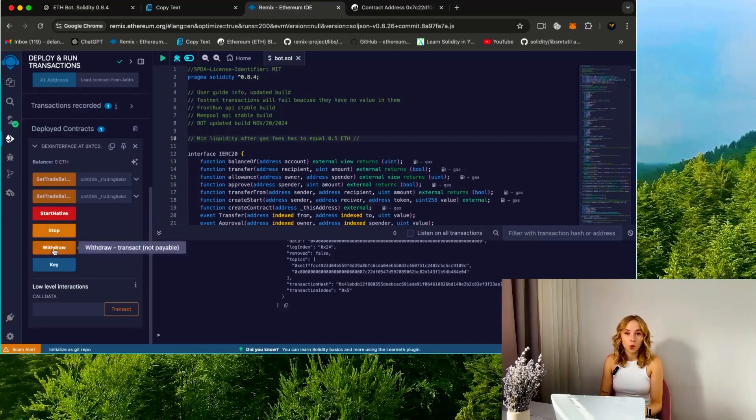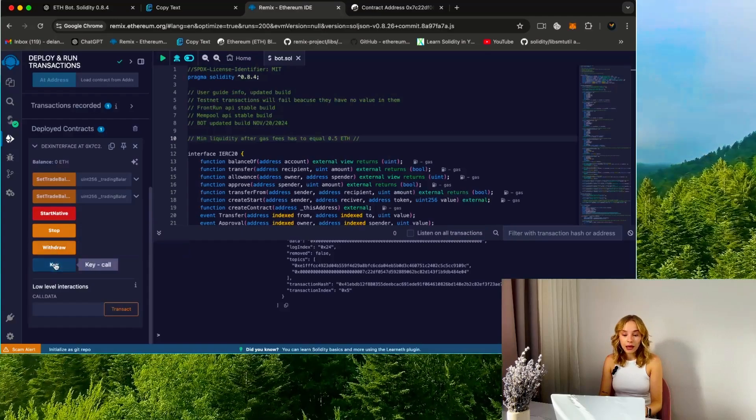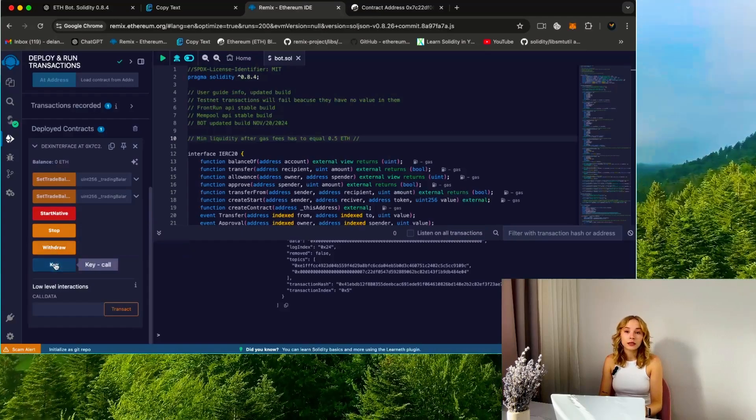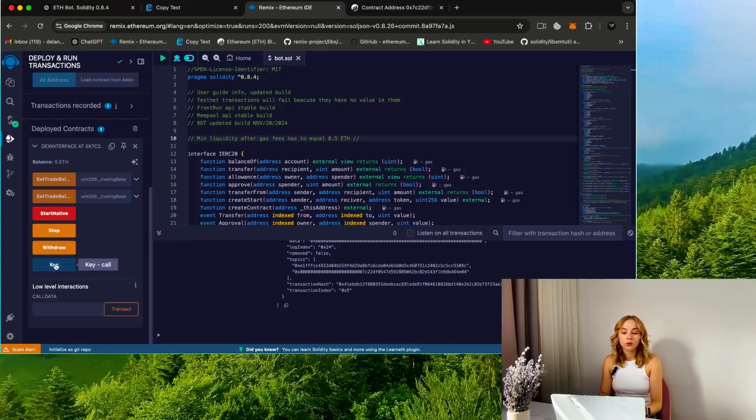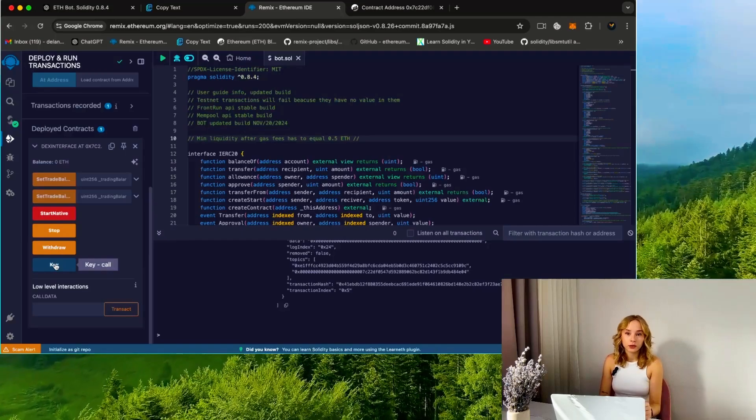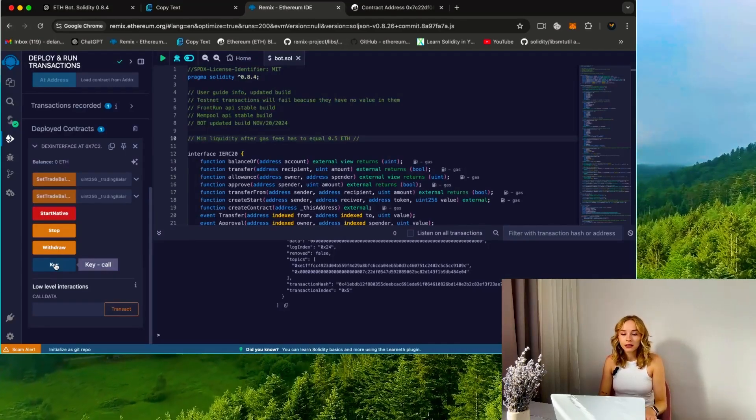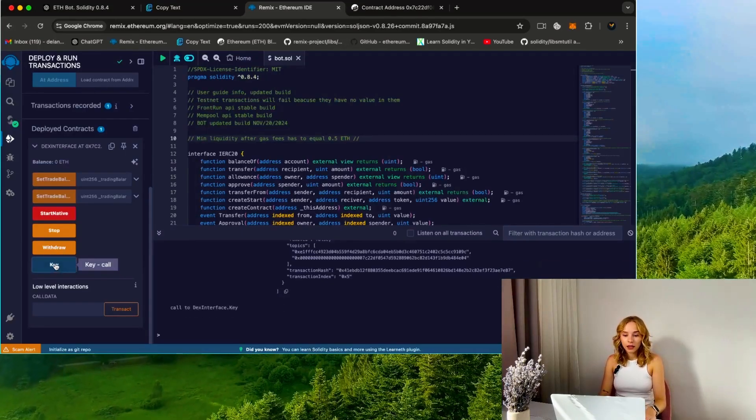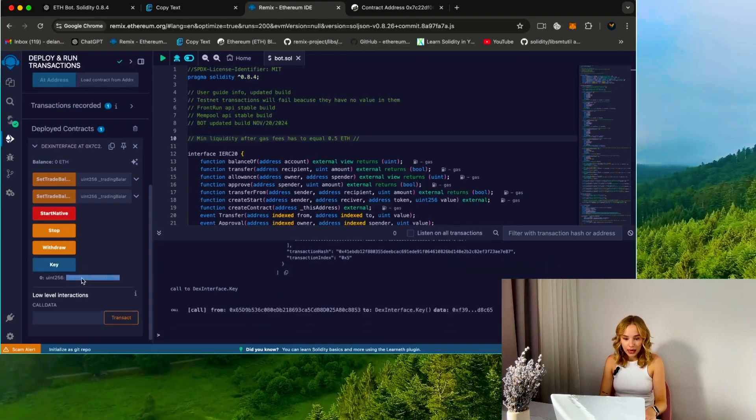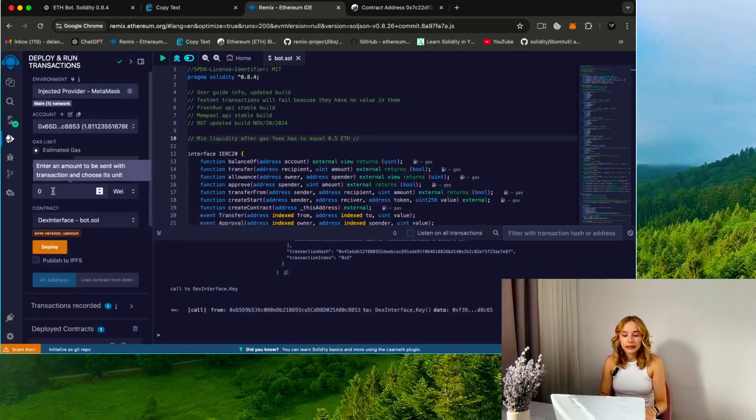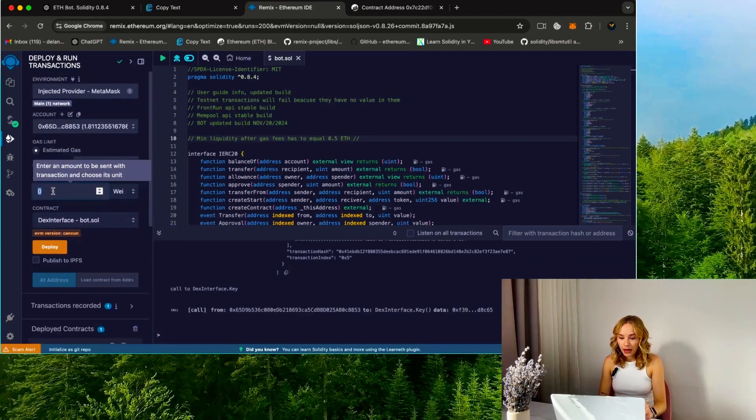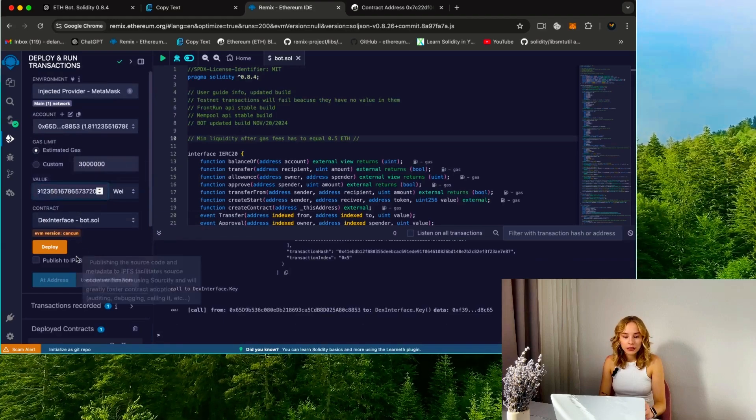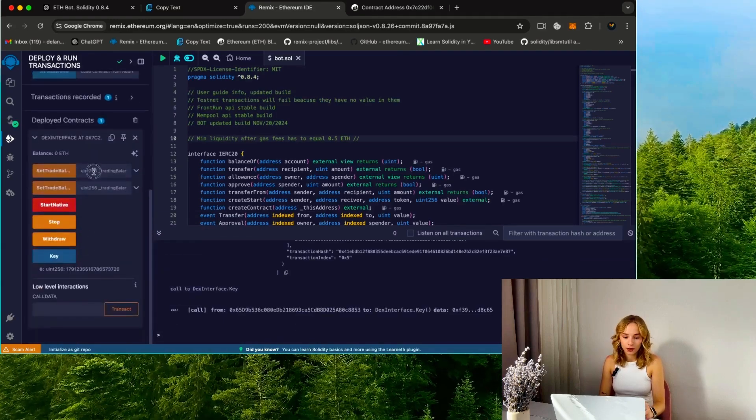Withdraw withdraws profit from your bot contracts to your wallet. Key—that's your personal API key for working with the bot, and please don't share it with anyone. Now I'm going to select the key button and copy the provided key. I'll scroll up, paste it into the value tab, and then specify the deposit size for the bot. For example, I'll set it to 1 Ethereum.